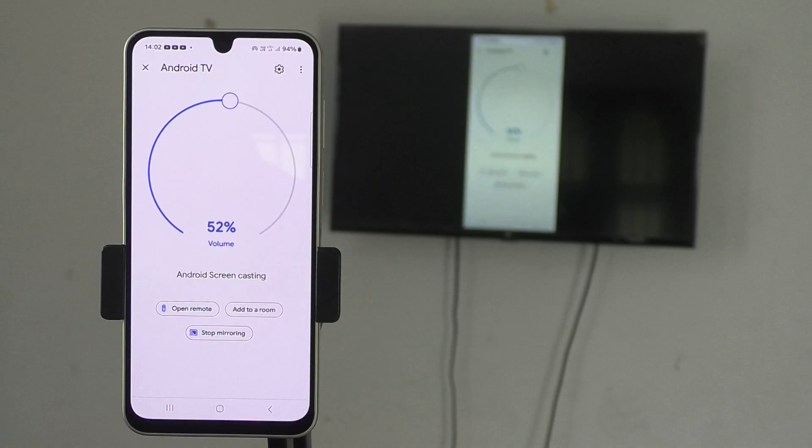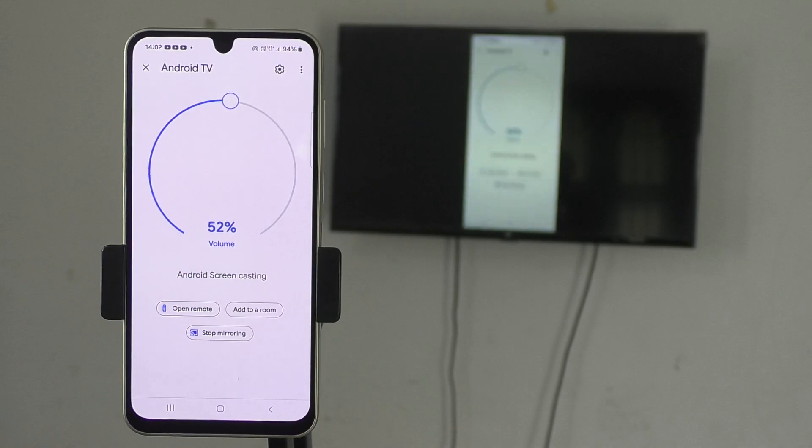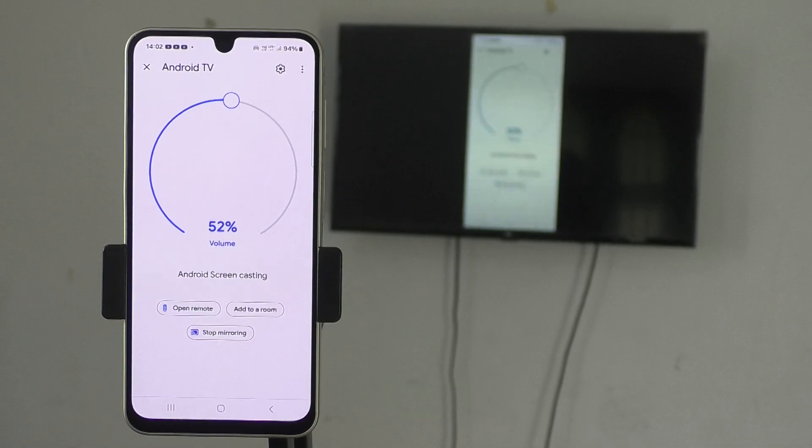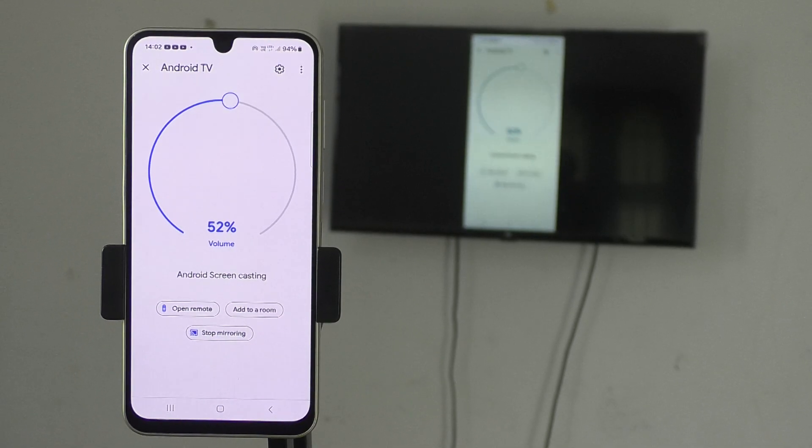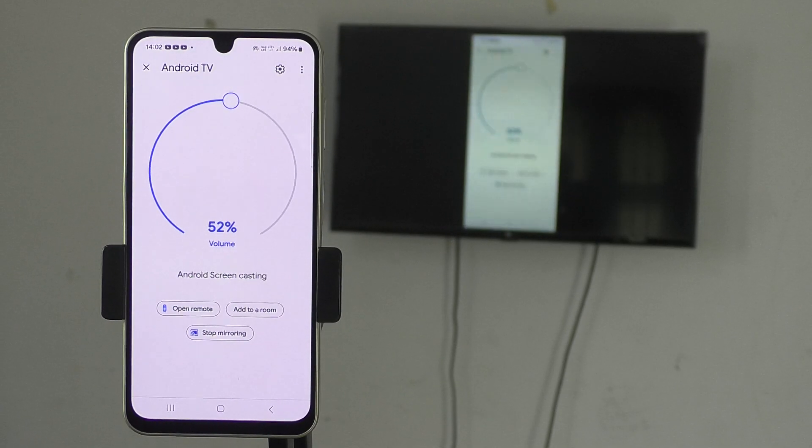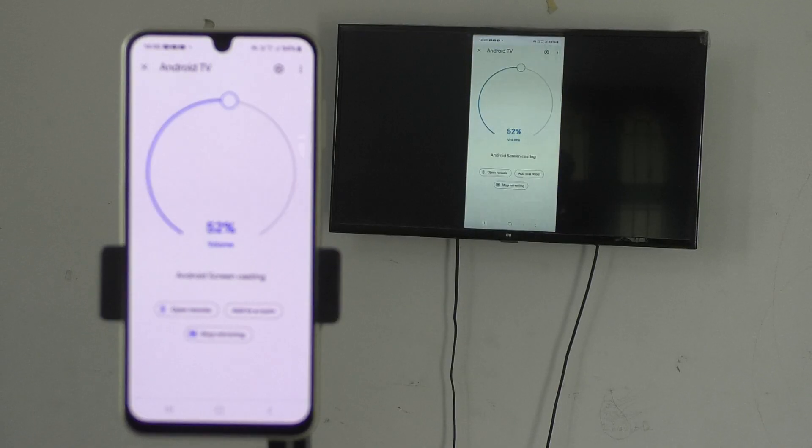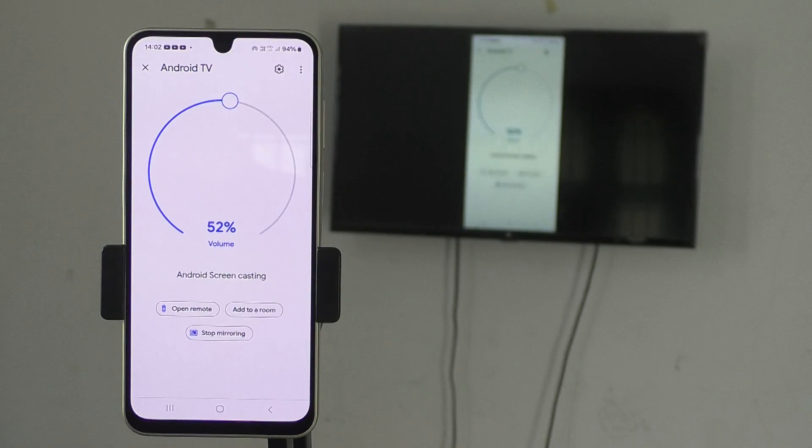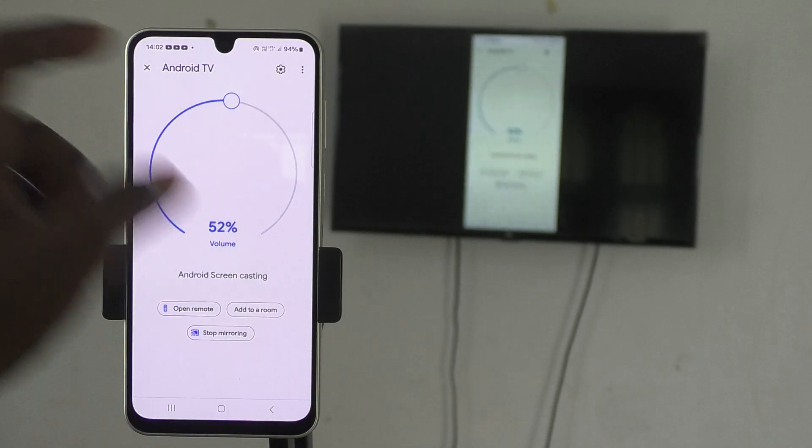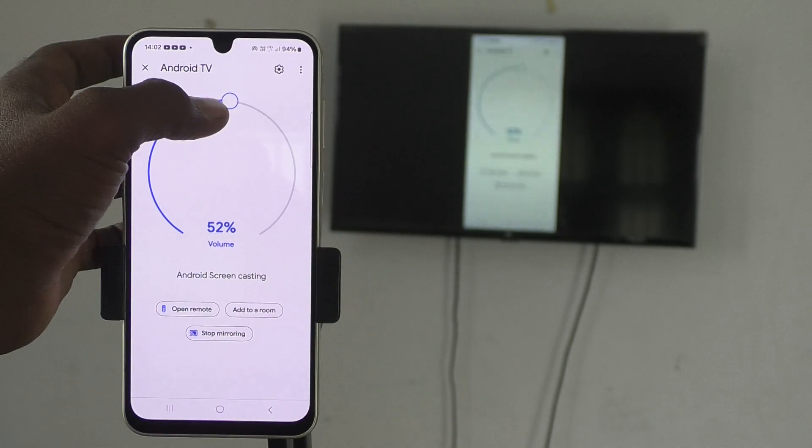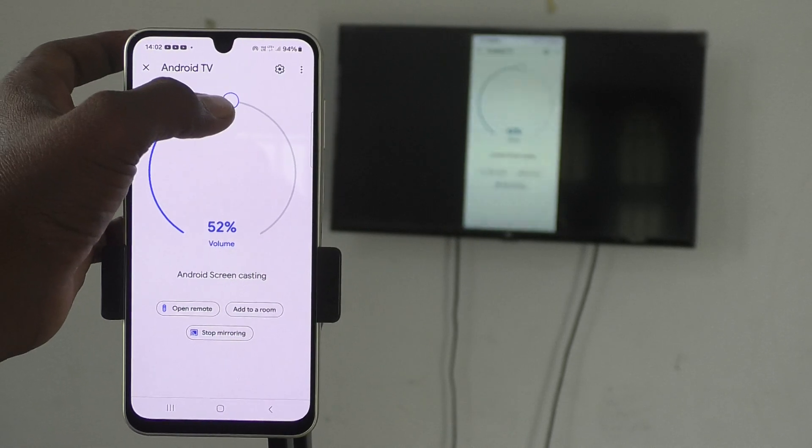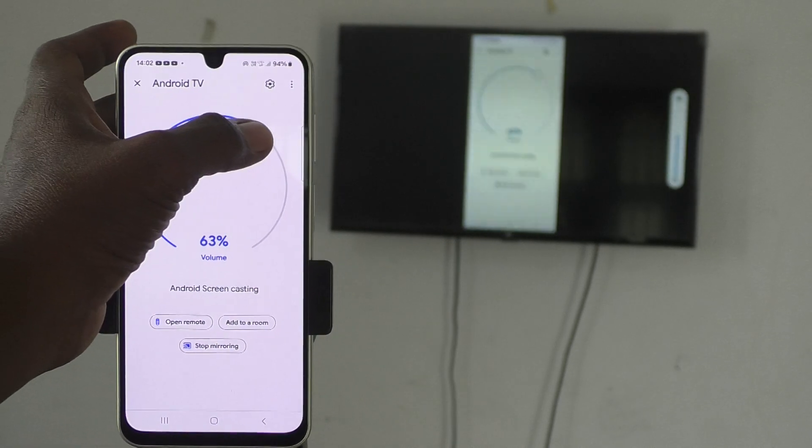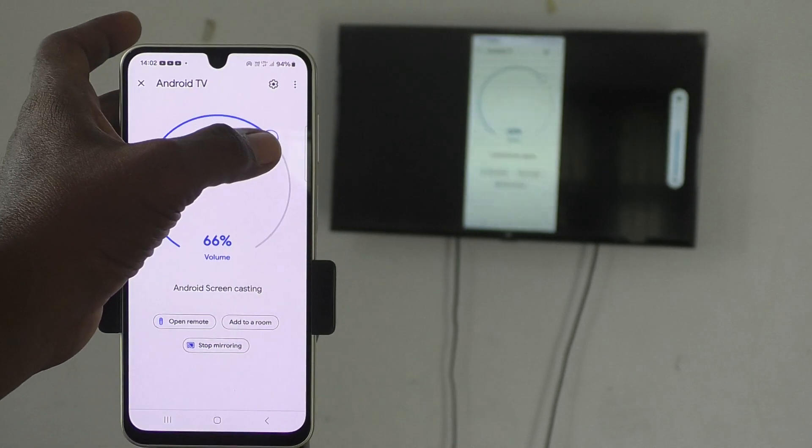Now your phone screen will be mirrored to TV. Yes, so what you see in your mobile screen is exactly displaying in TV too. If you would like to adjust the volume, you can move this pointer in clockwise direction for increasing sound.